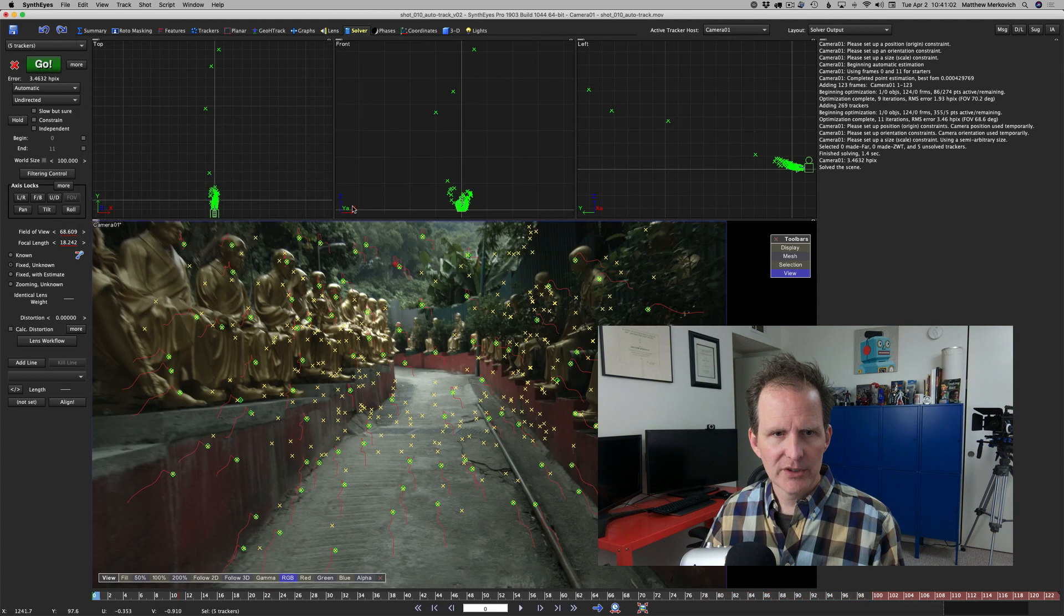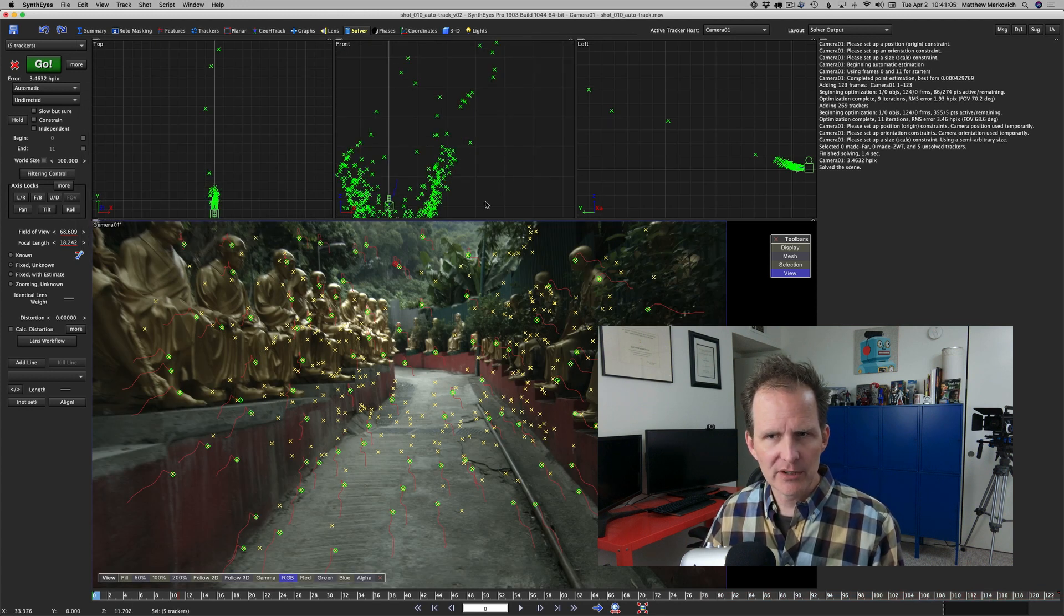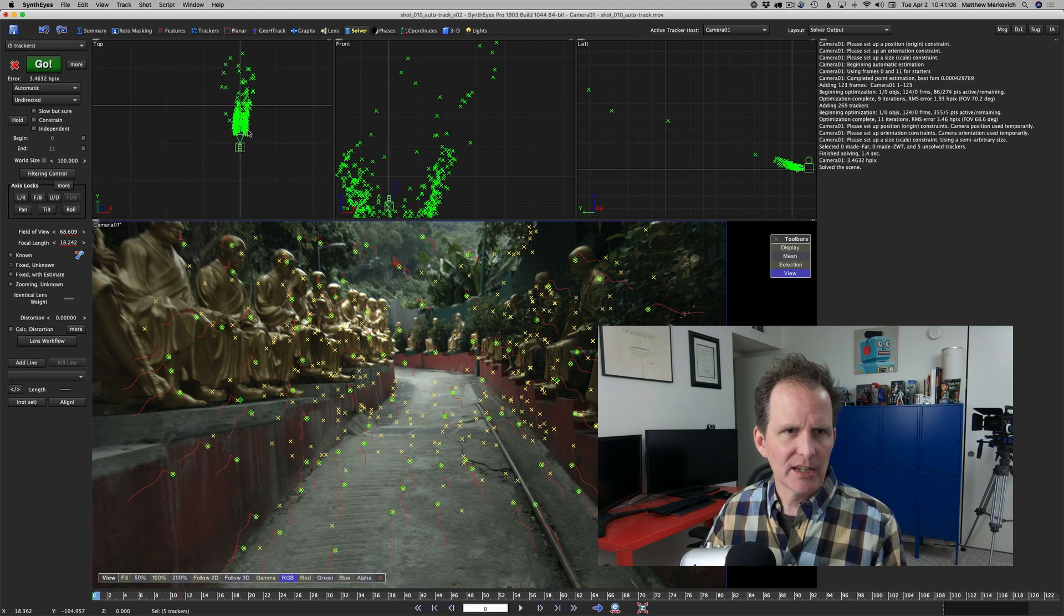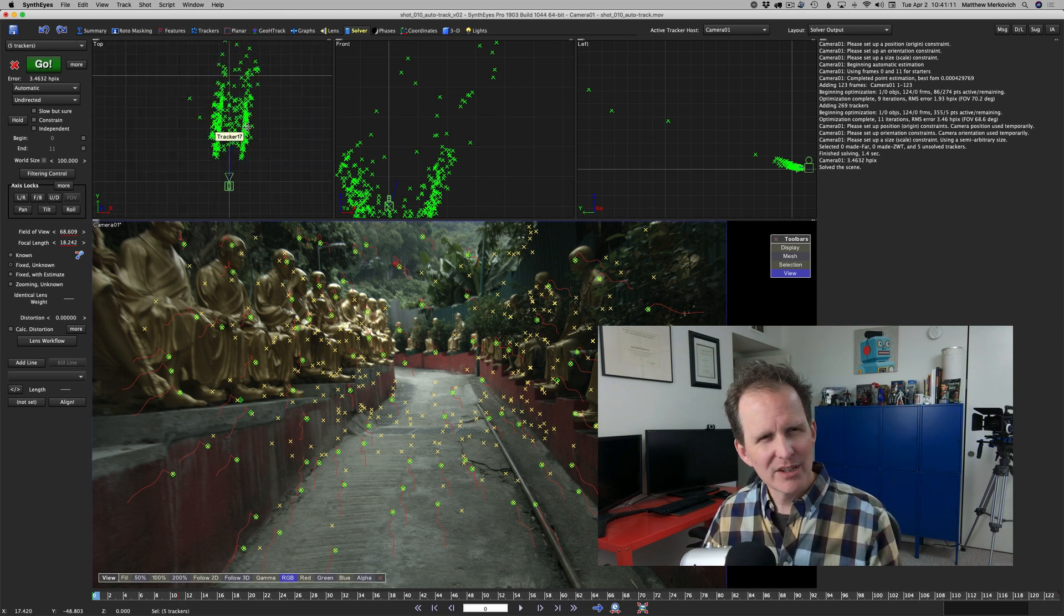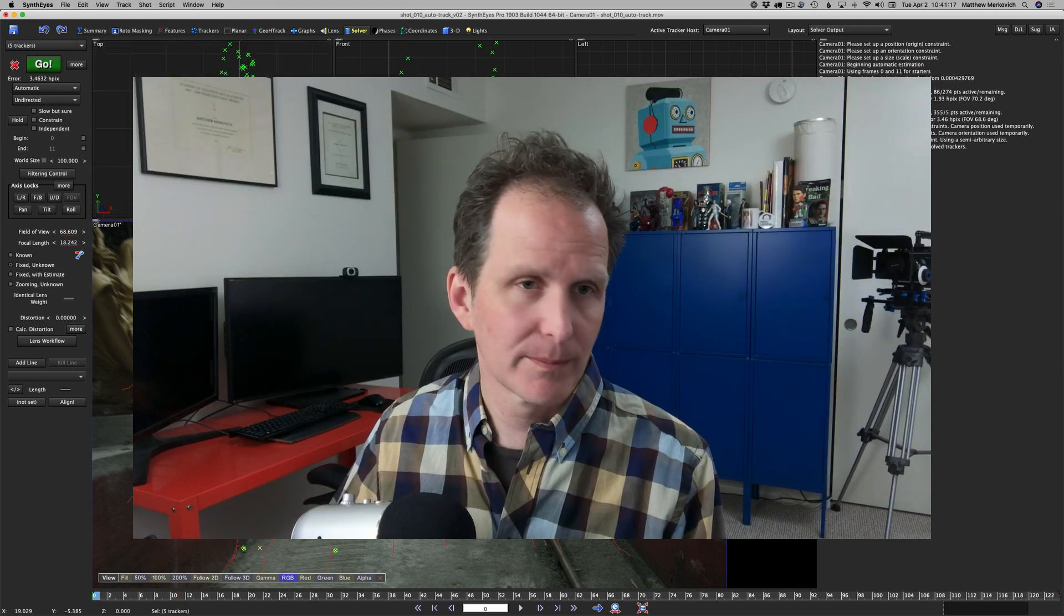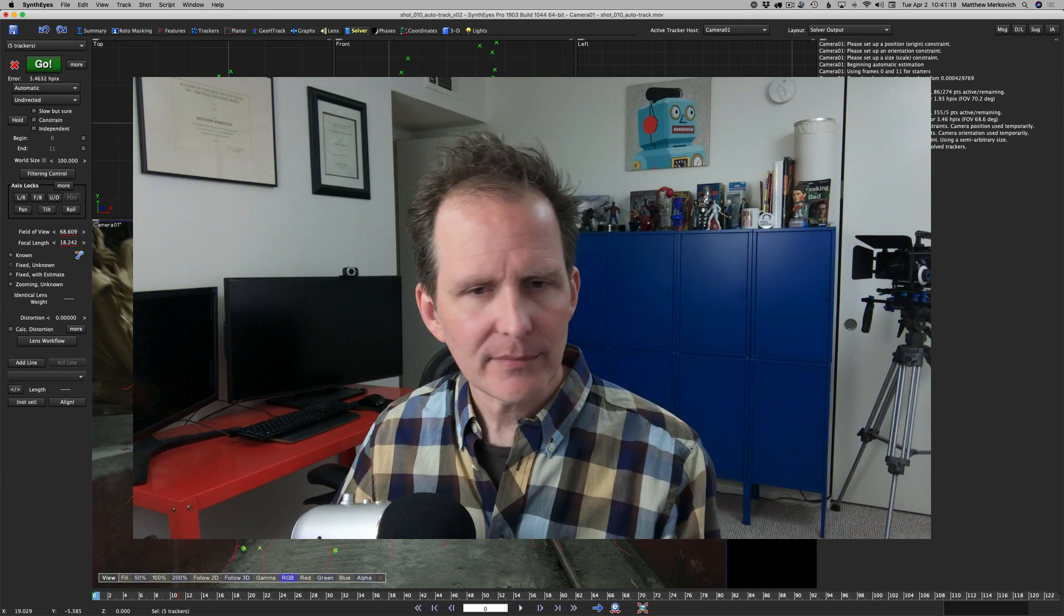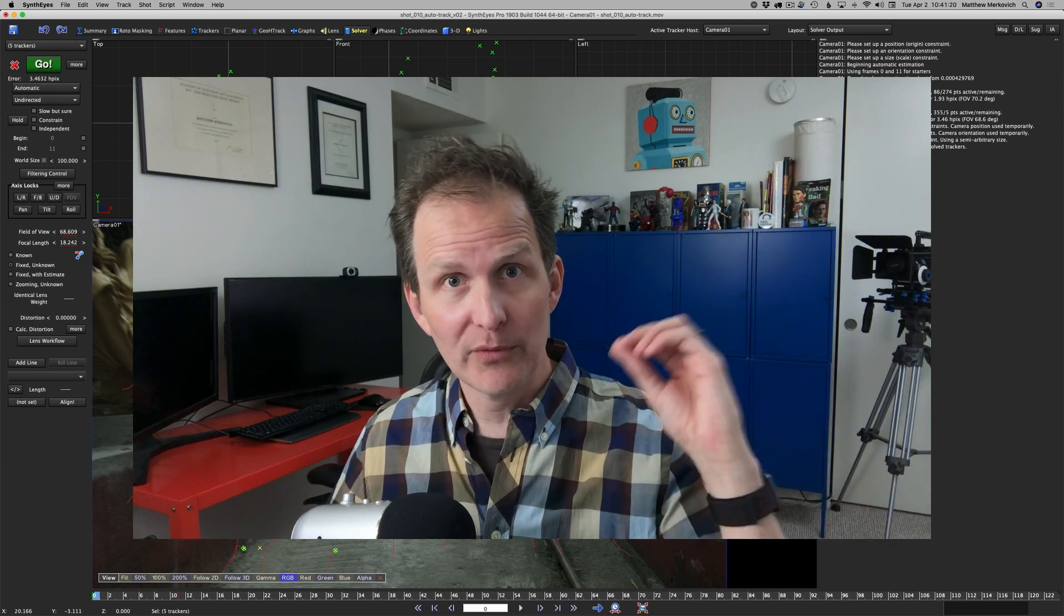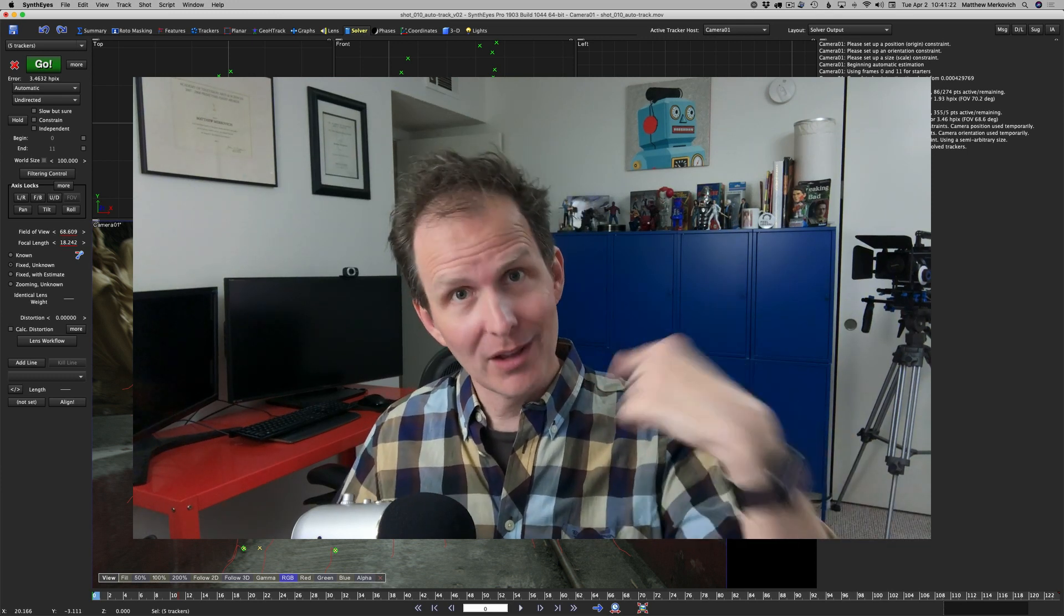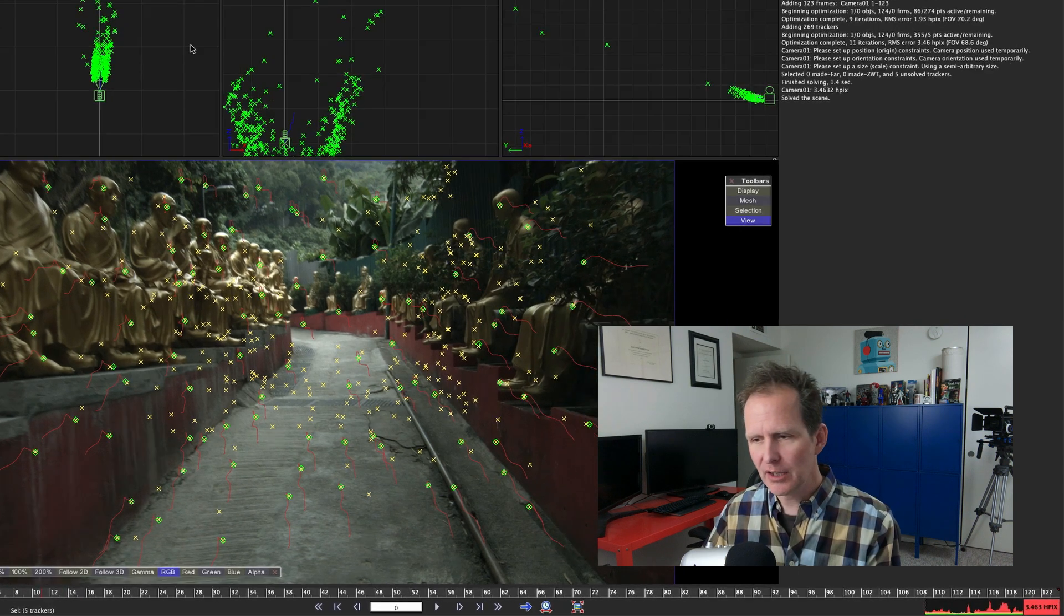Once again we get our nice little valley of Buddhas. This by the way was shot at the monastery of 10,000 Buddhas in Hong Kong. I shot all of this, so if you ever see bad camera work it's all on me.